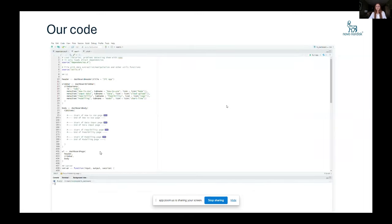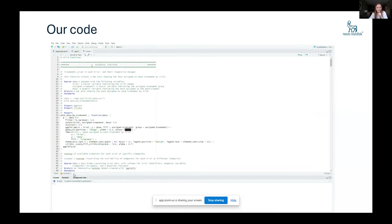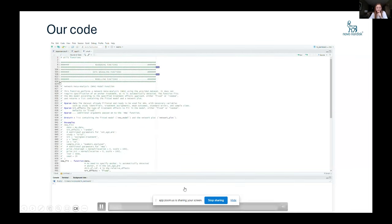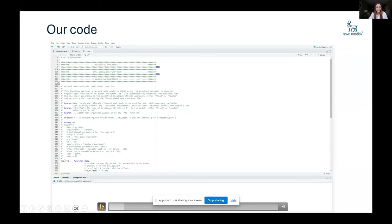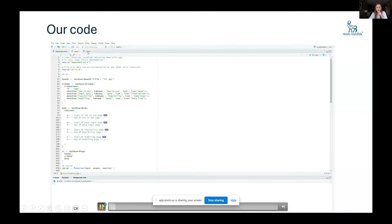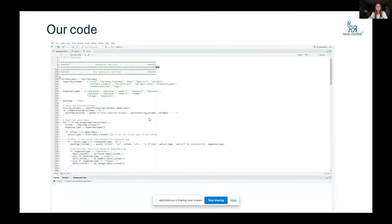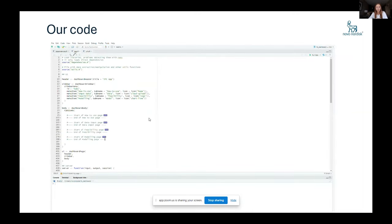But let's get into a little bit of the code. So we have a script for the app and a script where we have all the utils functions for rendering the plots, wrangling the data, and some modeling functions. We've based everything on the multi NMA package in CRAN, which gives a lot of flexibility for the analysis that you want to do.